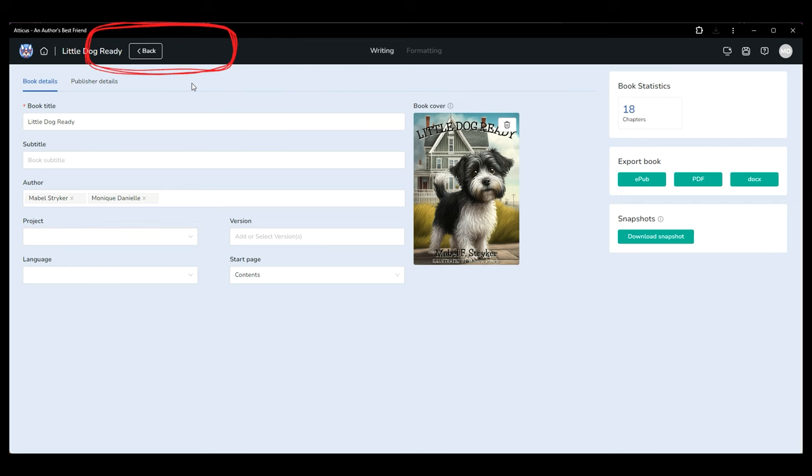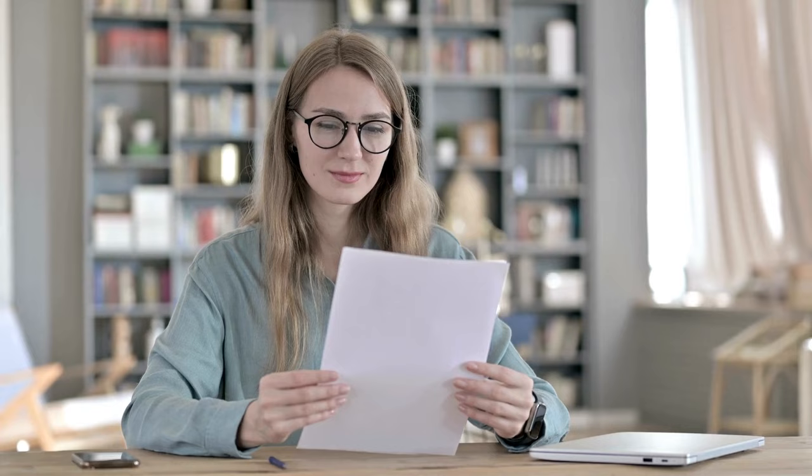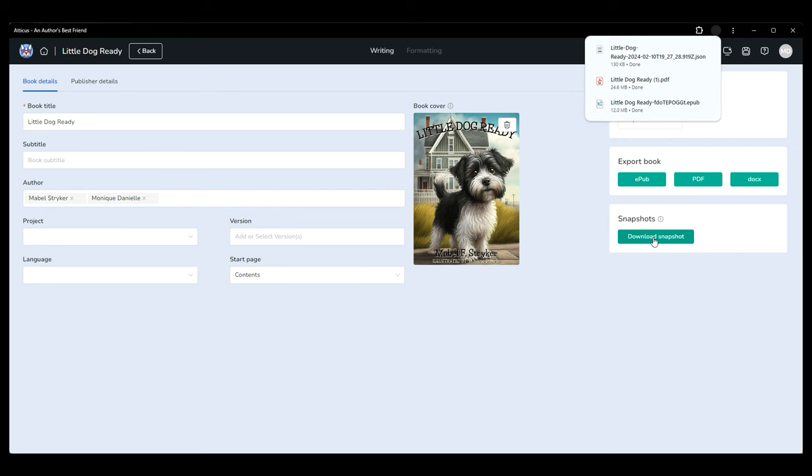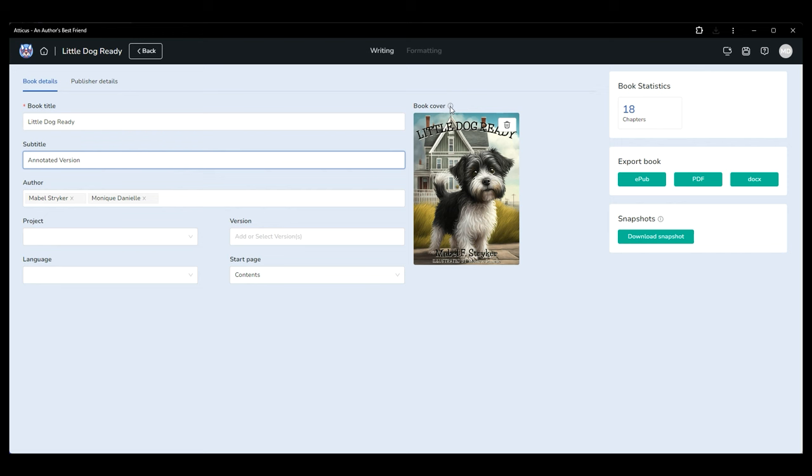You can also click edit book details in the top left next to your book's title for more export options. If you'd like a backup copy or a version of your manuscript to share with editors you can also export to docx here. Atticus is both a writing and formatting program so the special features you add to the design elements of your book will not be recognized by word. All the important content and chapter breaks will be exactly where you need them to be. This is perfect for an editor. Also in the edit book details section you can update various book and publisher details as well as upload your ebook cover image.